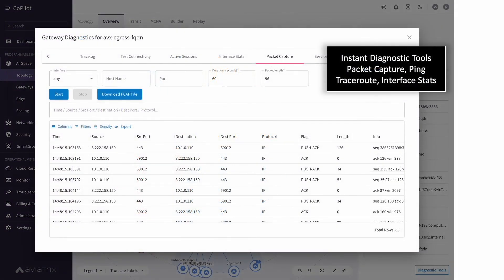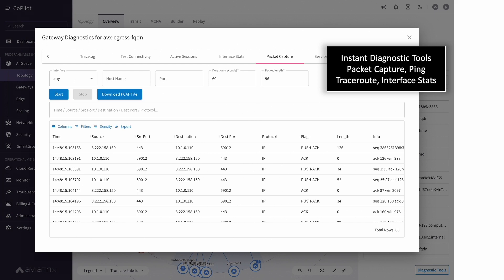Directly from the map operations teams can launch packet capture, ping, trace route, interface statistics, many of the tools that they are used to having but are missing or very difficult to use in native cloud networking.